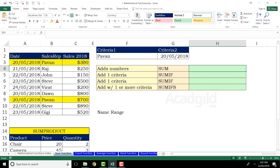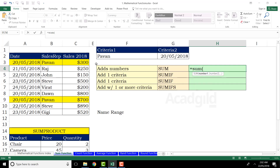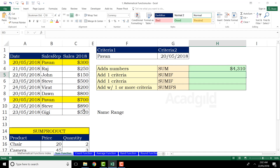If I want to get the sum of sales 2018, we already have a function: equal to SUM, open bracket, select the numbers, and close the bracket. This is the simplest and easiest method. I'll press Enter from my keyboard. The SUM function is very basic — you are probably already aware of it.